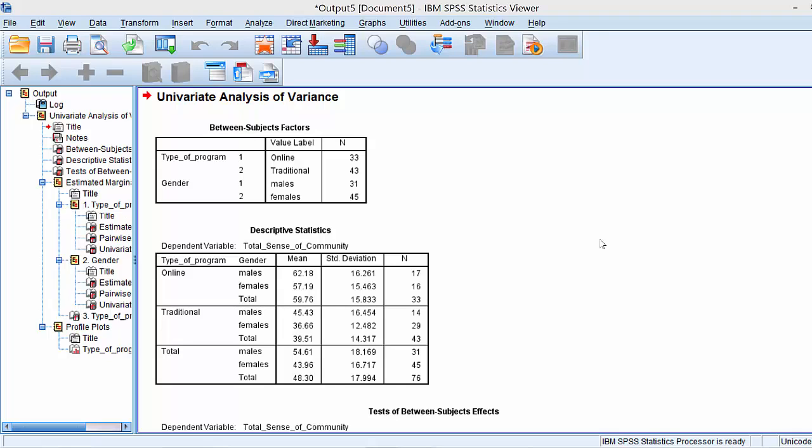Specifically, we're going to take a look at the descriptive data. Here we have open the SPSS output that SPSS generated when we conducted the two-way ANOVA.